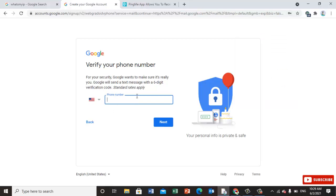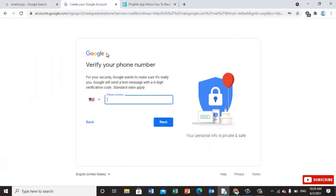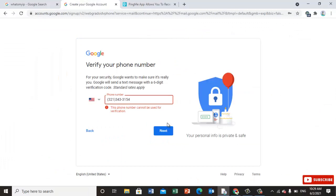If they need a US number, just go to Ping Me. Pick a number from Ping Me. Once you pick a number, click on next.